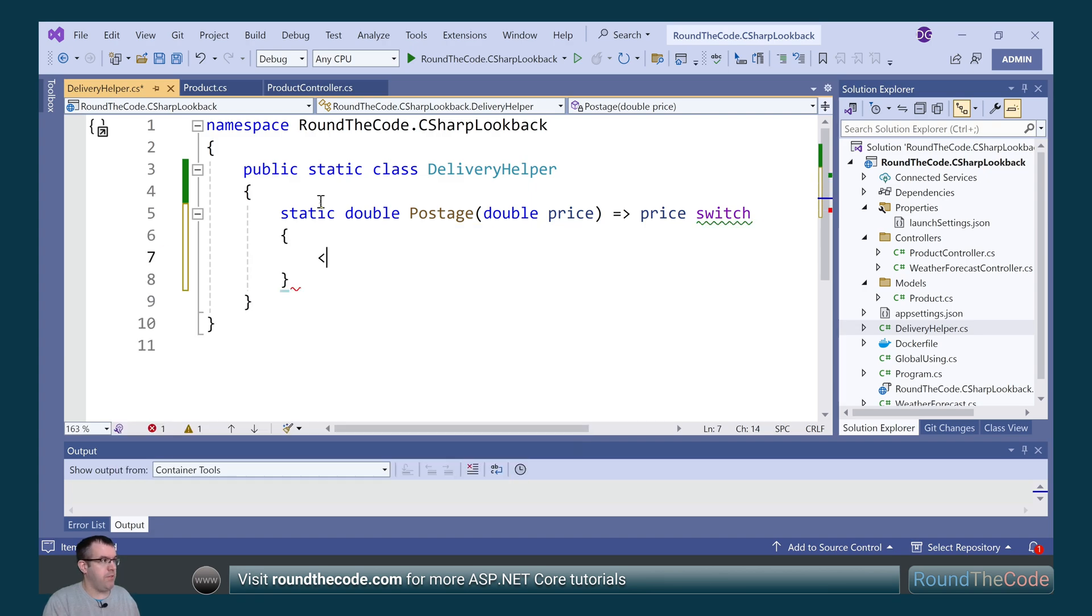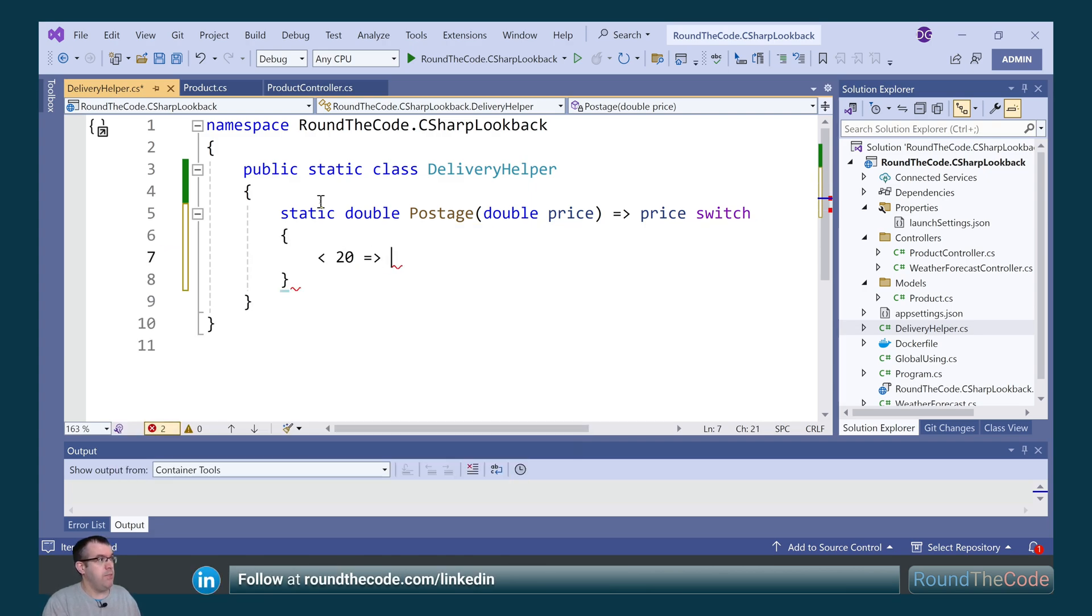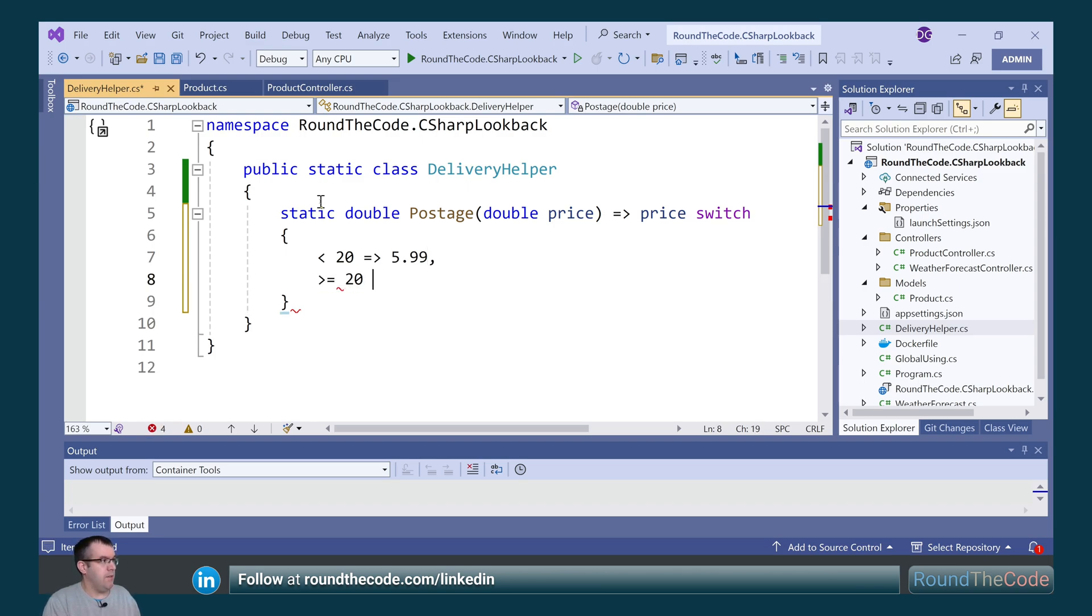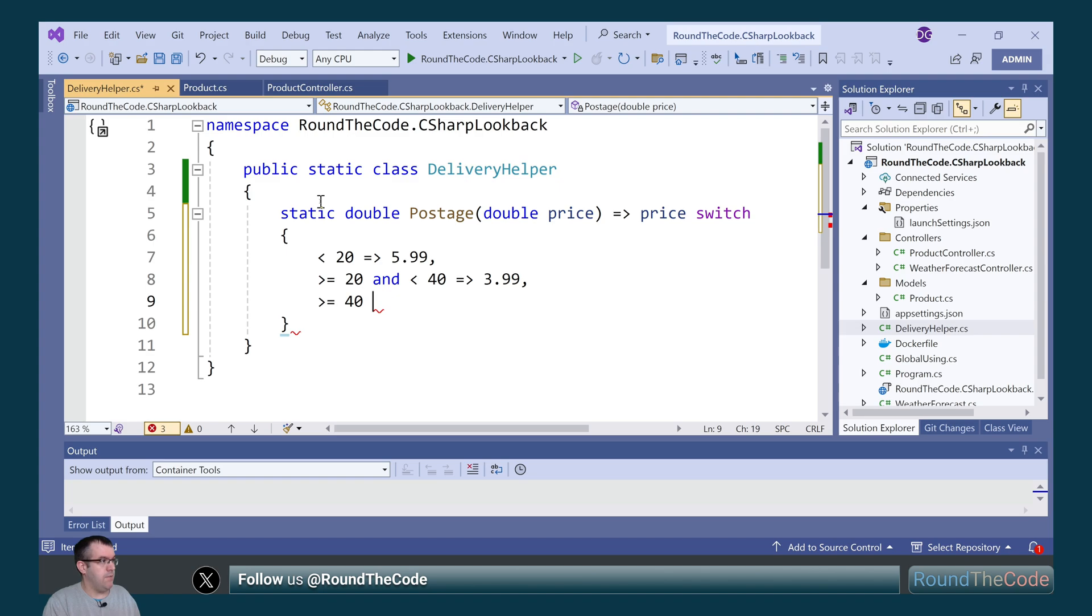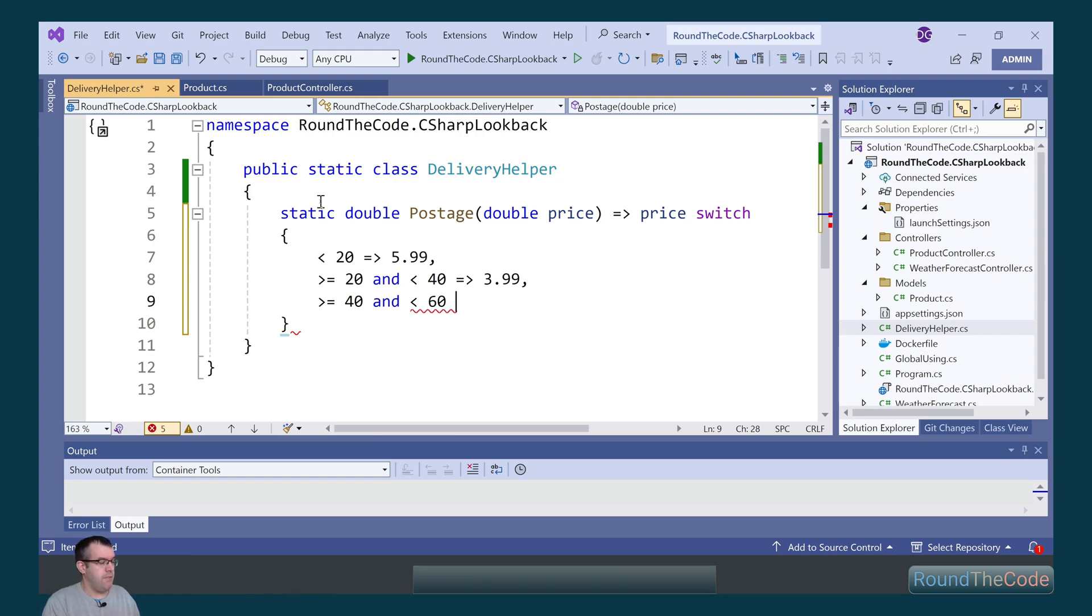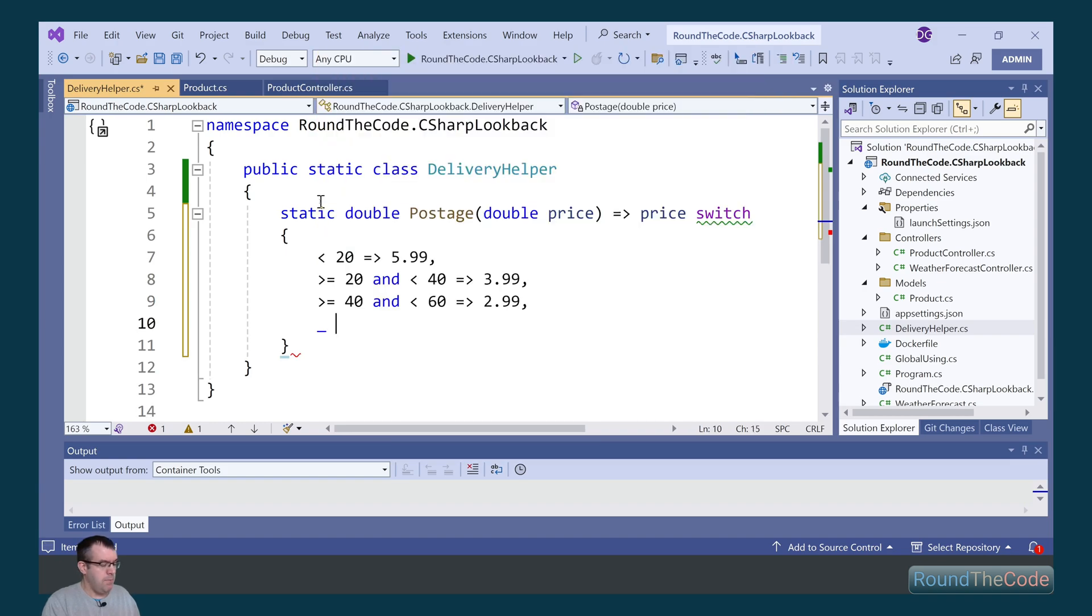So if we say that the price is under 20, then we're going to mark the postage as 5.99. If it's equal or greater than 20 but less than 40, we're going to declare the postage at 3.99. If it's 40 or over but under 60, we're going to declare it as 2.99. And by default, we're going to set it as 0.